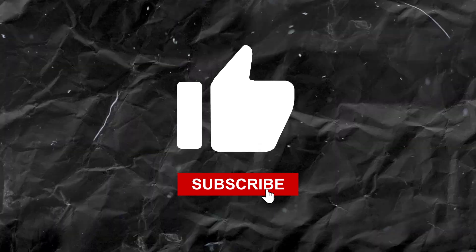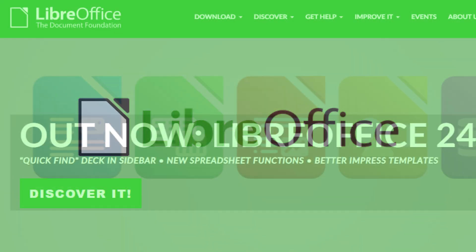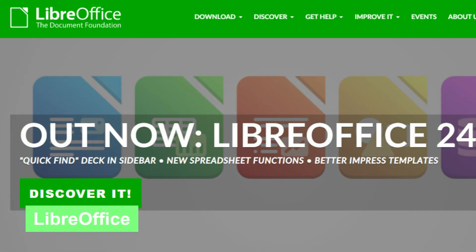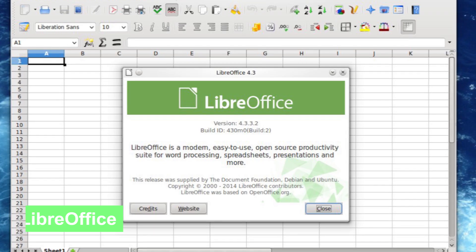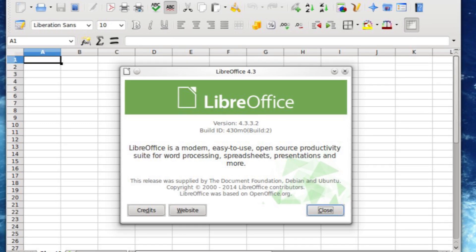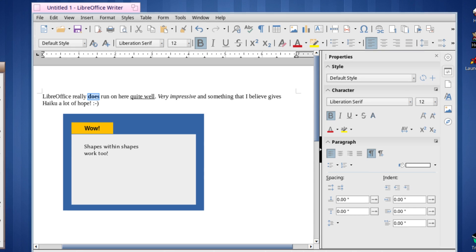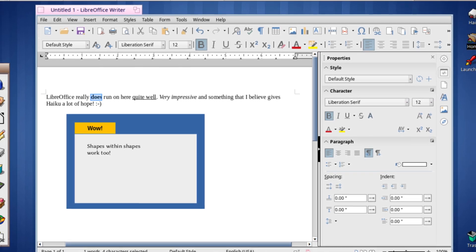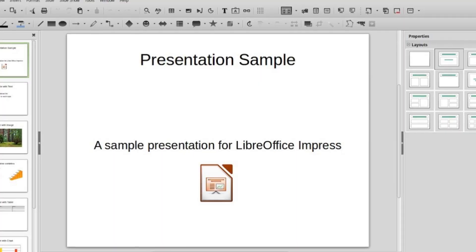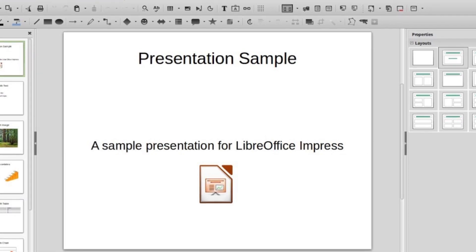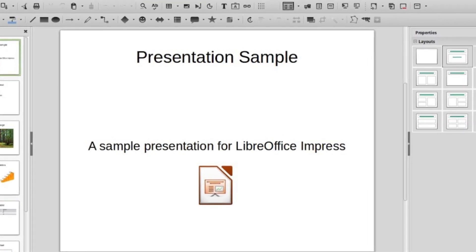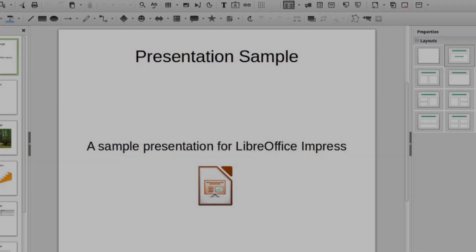First is LibreOffice. This powerful office suite is a free alternative to Microsoft Office, offering tools for word processing, spreadsheets, presentations, and more. With robust features like advanced formatting options and a user-friendly interface, LibreOffice is perfect for both personal and professional use.